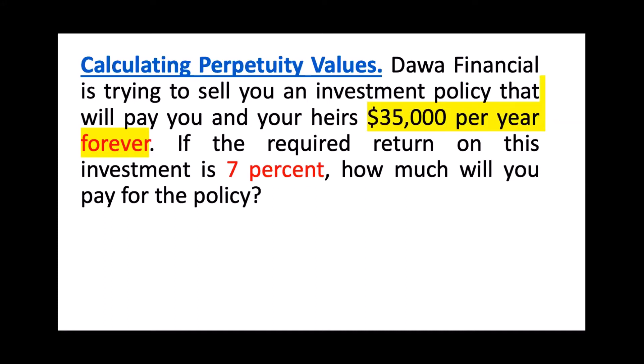This question is going to talk about calculating perpetuity values. Dawa Financial is trying to sell you an investment policy that will pay you and your heirs $35,000 per year forever.